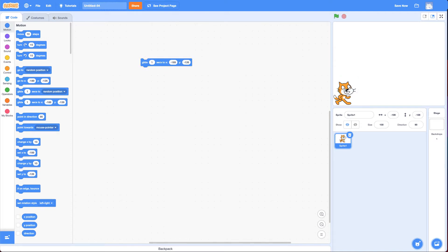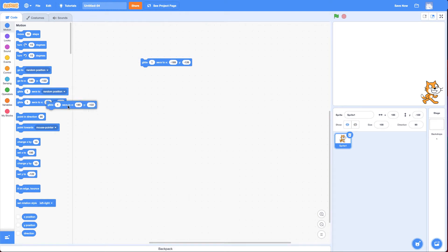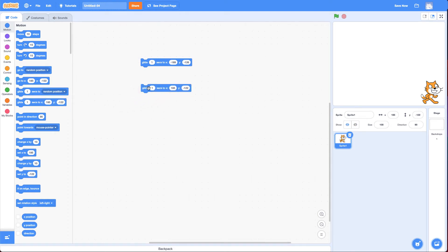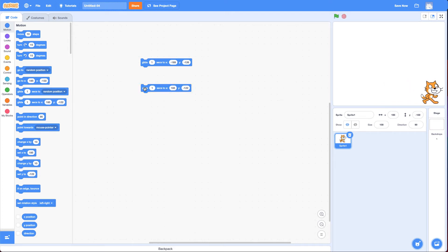Now, the next corner I want it to go to is this bottom-right. Alright, I drag this Glide Block in here. If I click on this first block, it goes to the bottom-left corner. If I click on this block, it goes to the bottom-right corner.